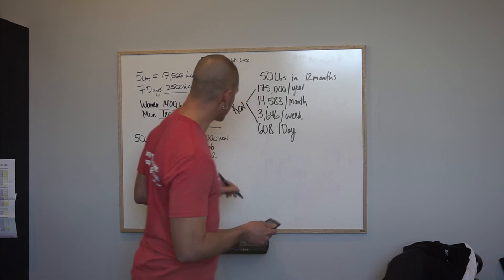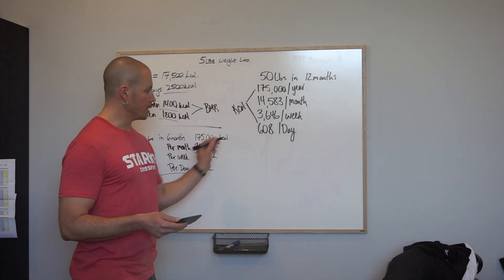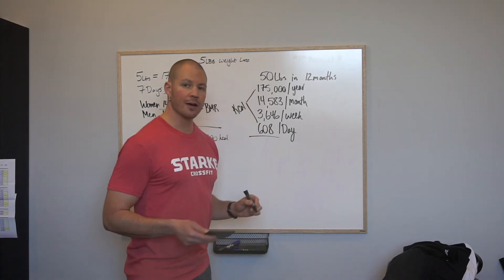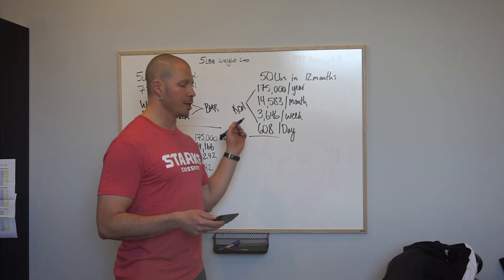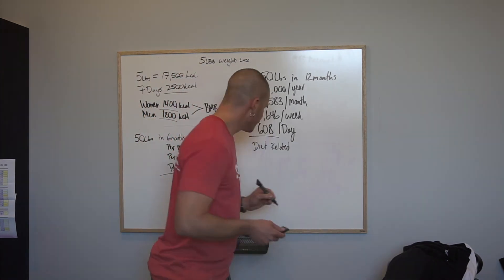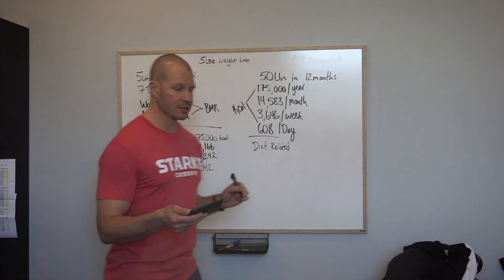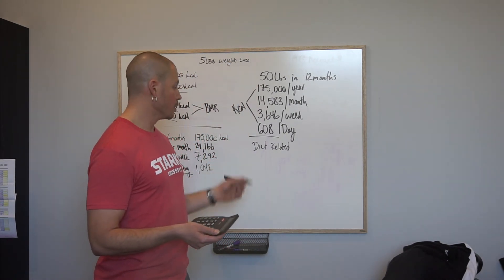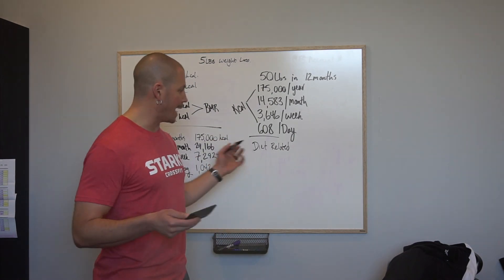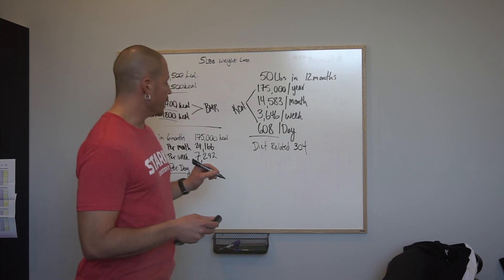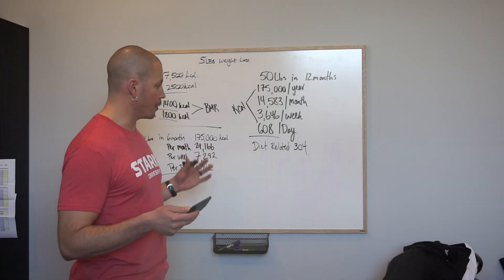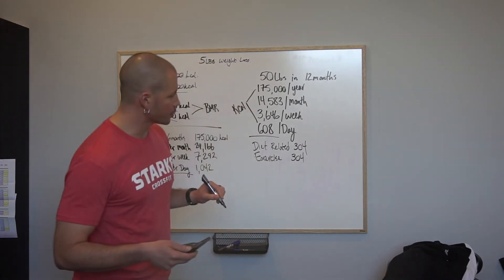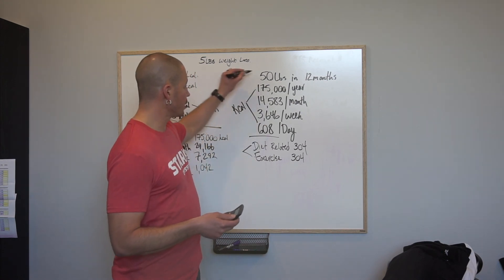So 608 calories per day is the deficit we are trying to create. This is definitely a more manageable number. You can take this and say 304 calories diet-related. This could be a chocolate bar that's like 250 to 300 calories. You cut that chocolate bar out or something adding up to 304 calories, that's done. You exercise and burn another 304 calories and you're at your total 608.